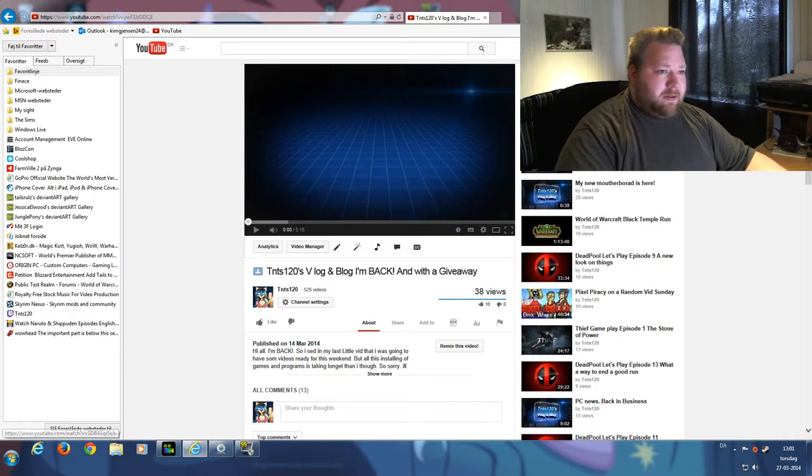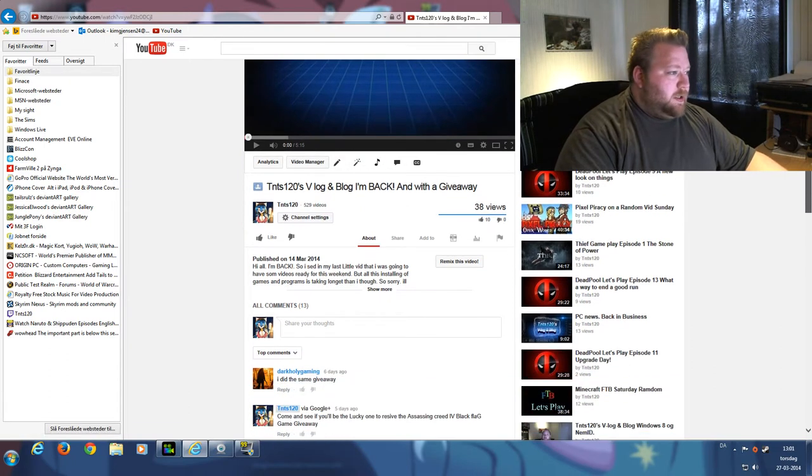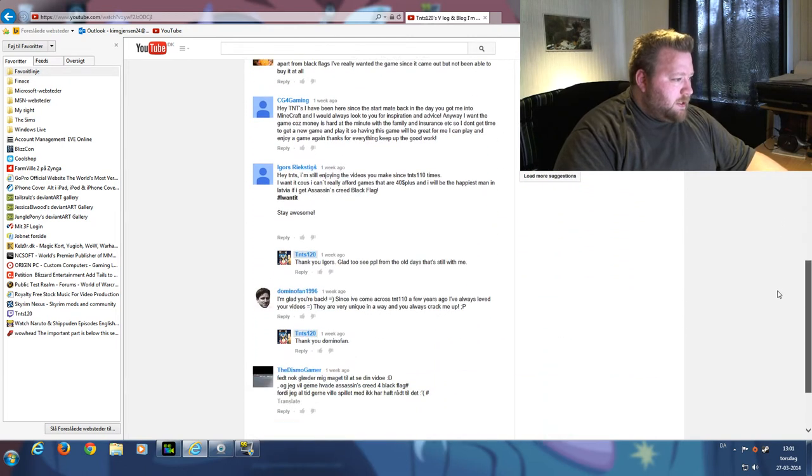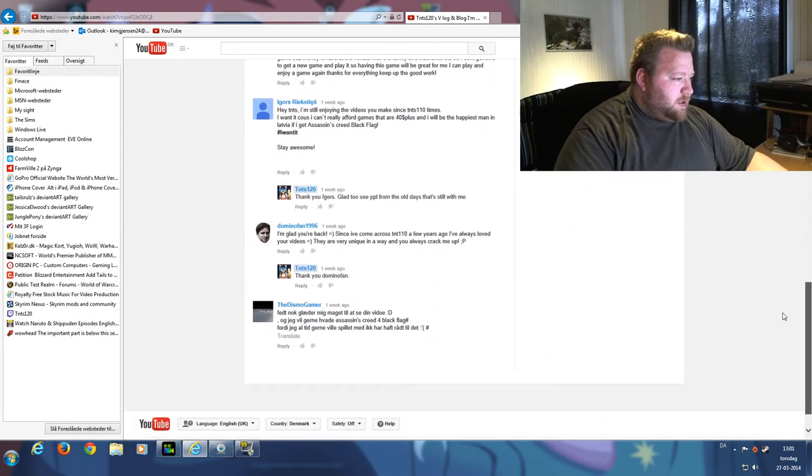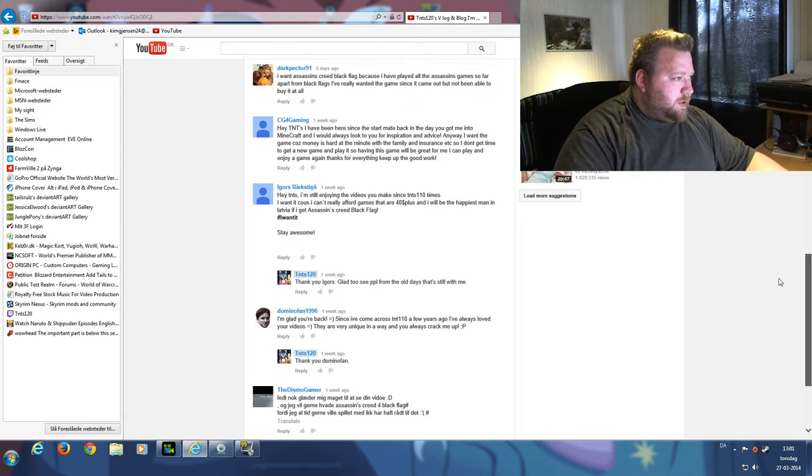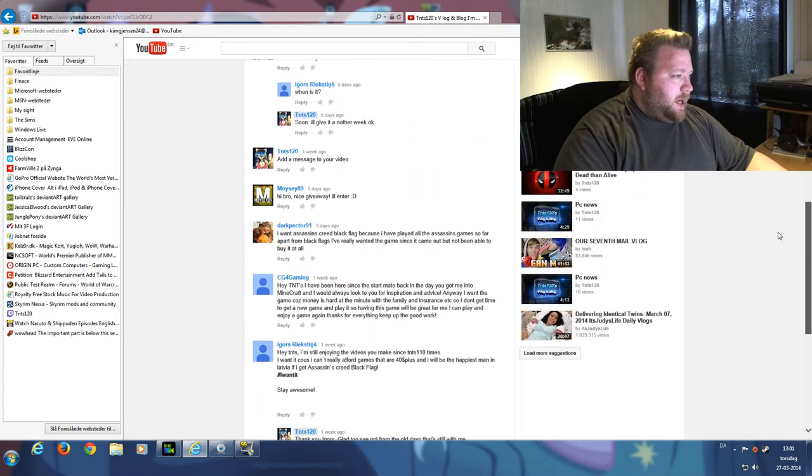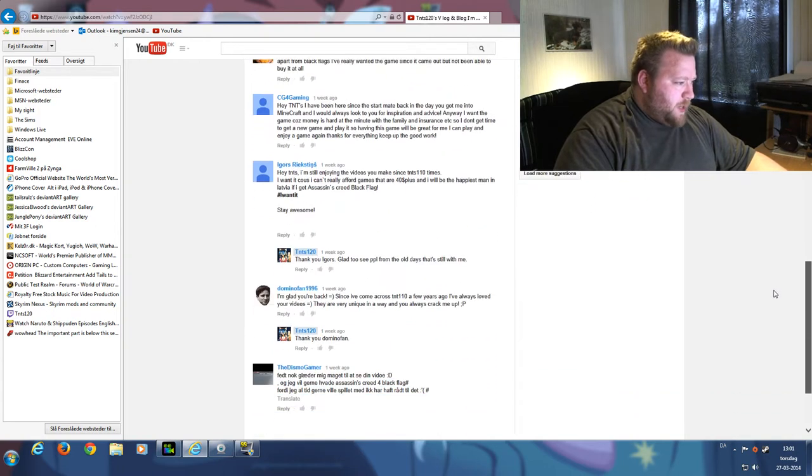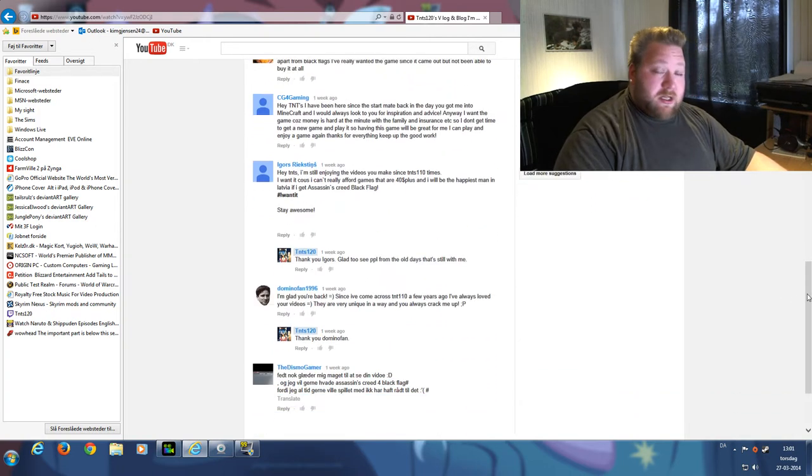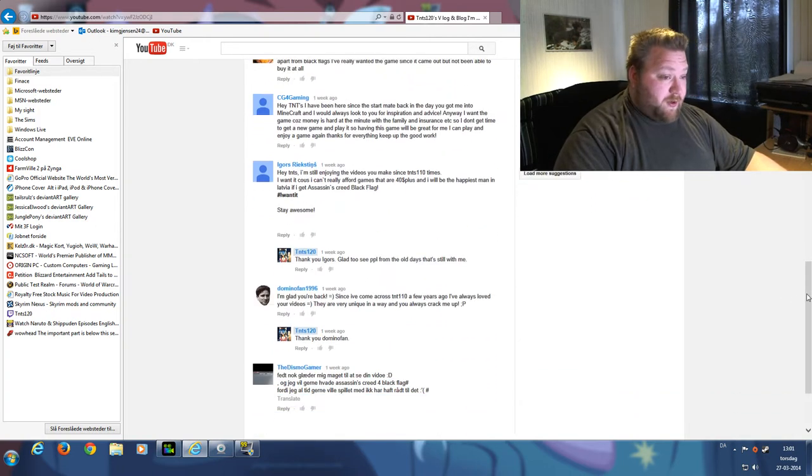You can see this is my video page where all of you guys have commented on the one you wanted. So far we have four contestants.